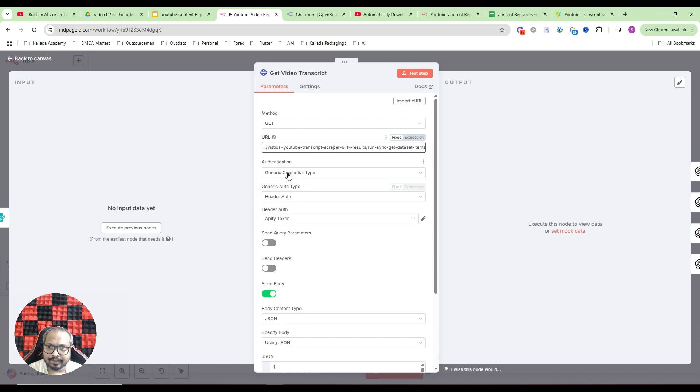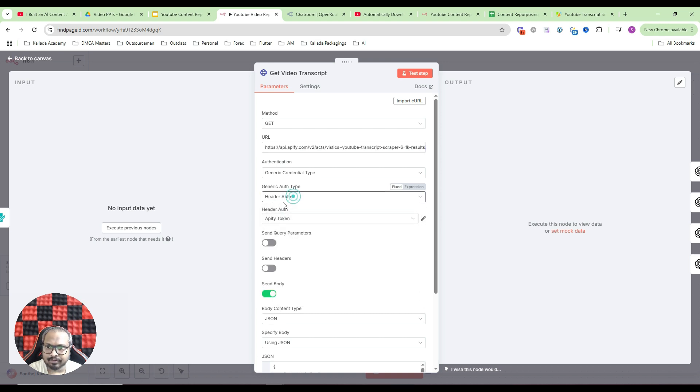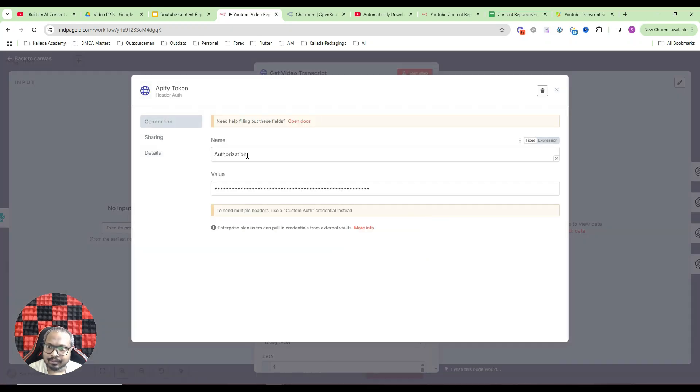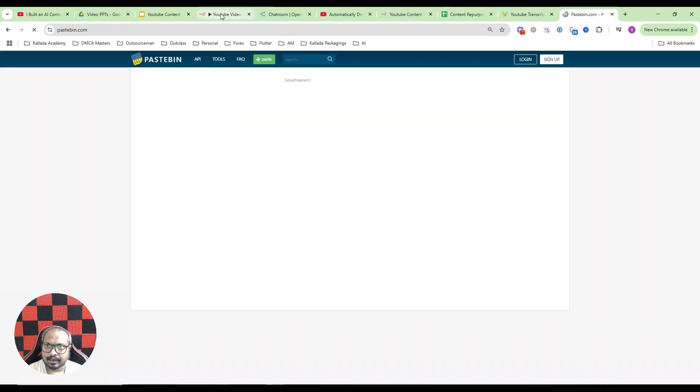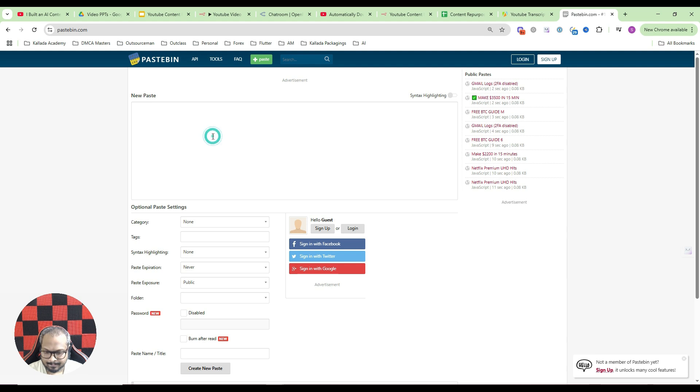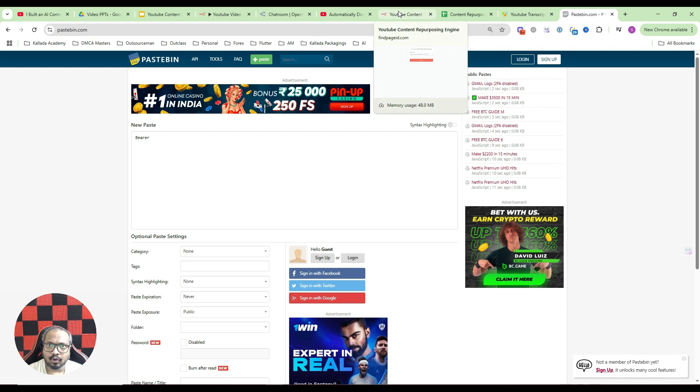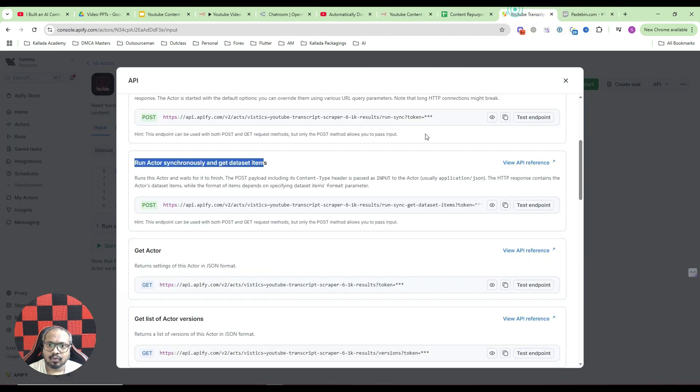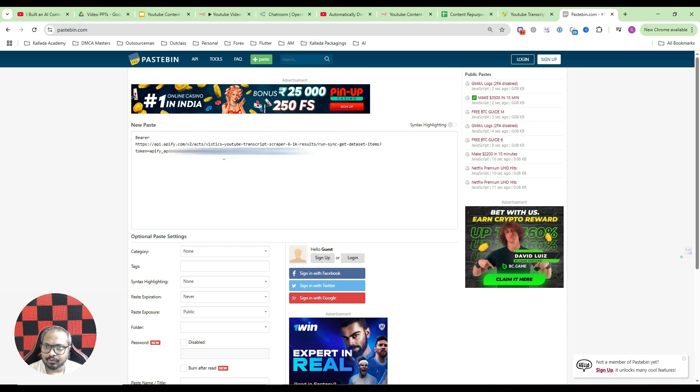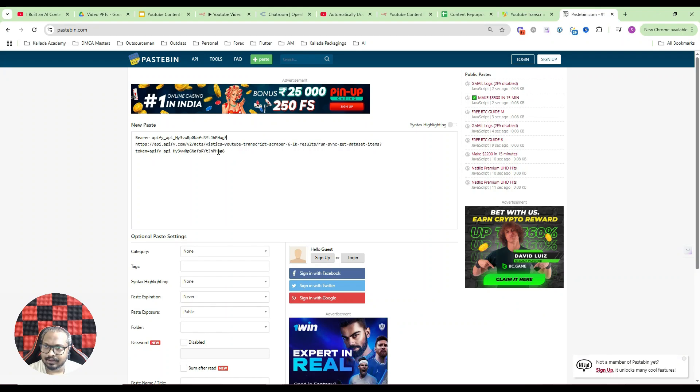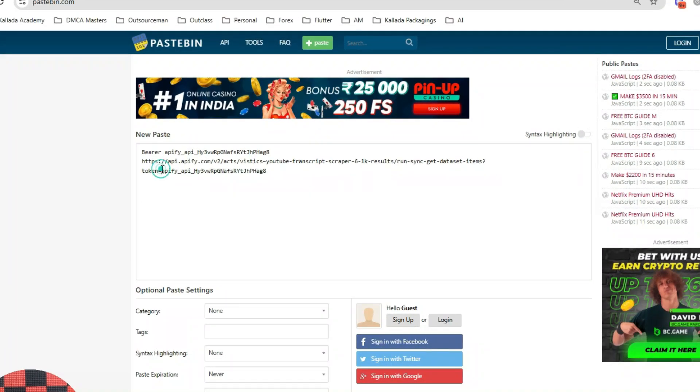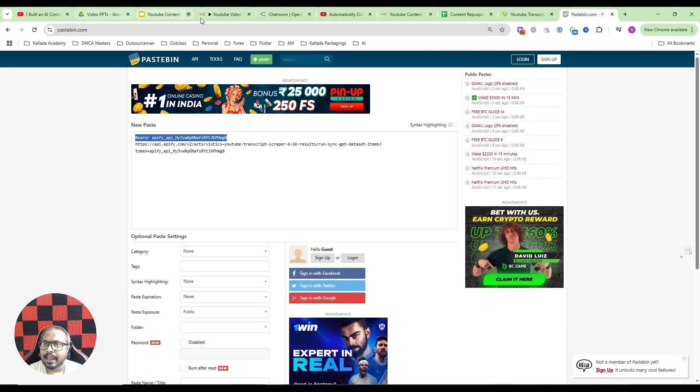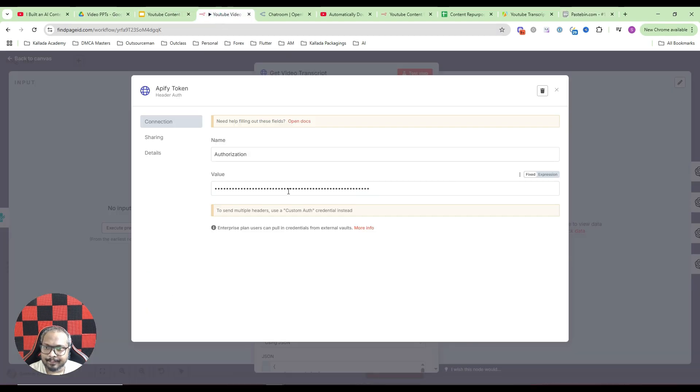Instead, what I have done is under authentication I have selected the generic credential type. Then here I have selected the option header authentication. Here you can just click on create new credentials. And in the name, type it as authorization. Here in the value, type bearer space, then whatever is your token. So in this case, the token would be something like this. Whatever comes after this. Whatever comes after this one would be my token. After token, whatever comes, that would be my token. So I will just put it here. I have deleted some part of my token. So anyway, whatever comes after this token, that is your real token. So just copy that and put it here. So this part, just this part, copy it and go and paste it here in the value and save it.